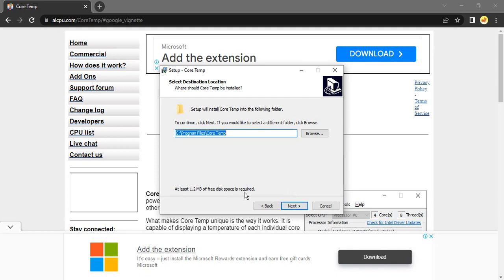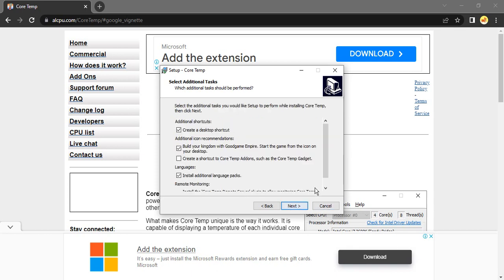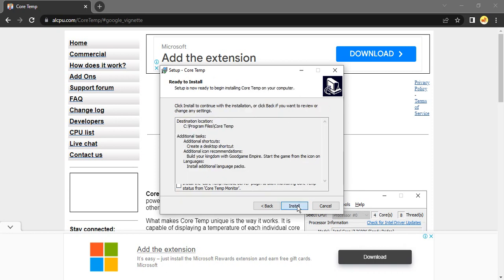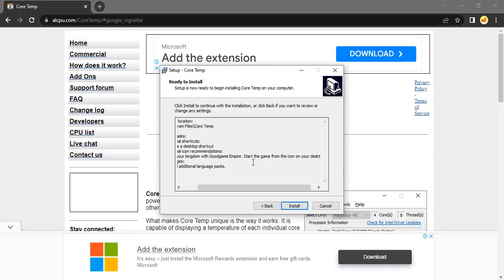Click on next. It asks what actions it will perform: it will create a desktop shortcut, it will build the kingdom with the good game empire which will start the game, and additional language packs are also installed. I'm happy with the default settings, so let's just click on next.